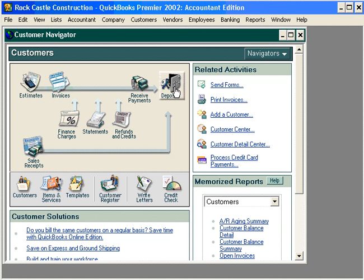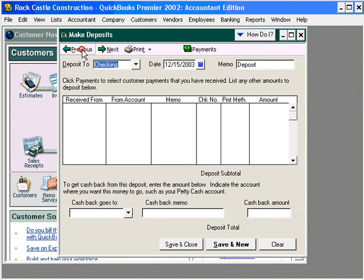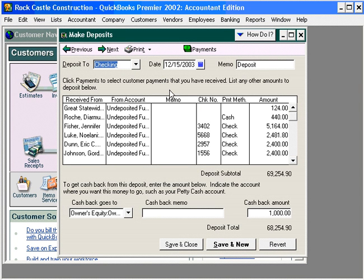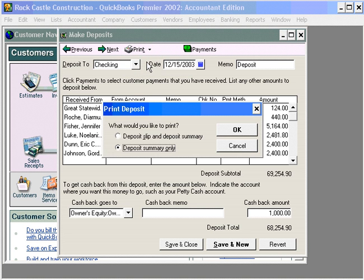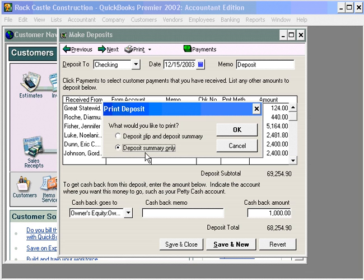One additional thing we want to point out — let's come back into the deposits window. Let's click on previous and look at our previous deposit. We have a couple of print choices here: we can print a deposit slip. You can order deposit slips directly from Intuit, and QuickBooks will prepare a deposit slip sufficient for giving to the bank teller along with your deposits. If you choose to hand prepare your deposit, you can use the second choice, deposit summary only, which will print out a summary of the deposit useful for preparing your manual deposit slip.